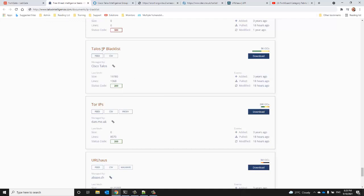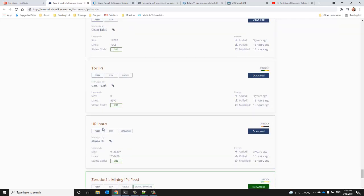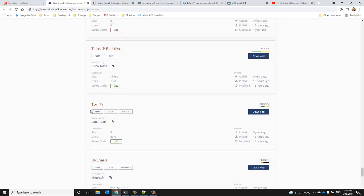For tonight's demonstration, we're going to focus on a Talos IP block list from Cisco Talos, a Tor IPs block list from dan.me.uk, and the URLhaus malicious URL block list from abuse.ch.